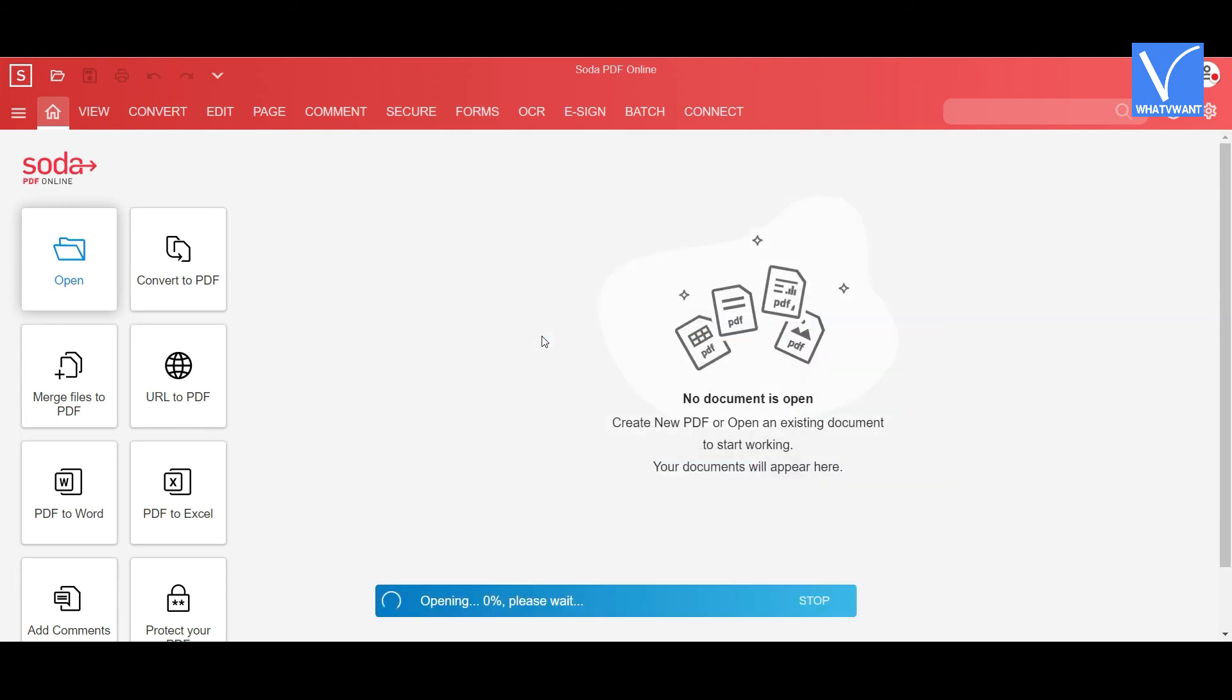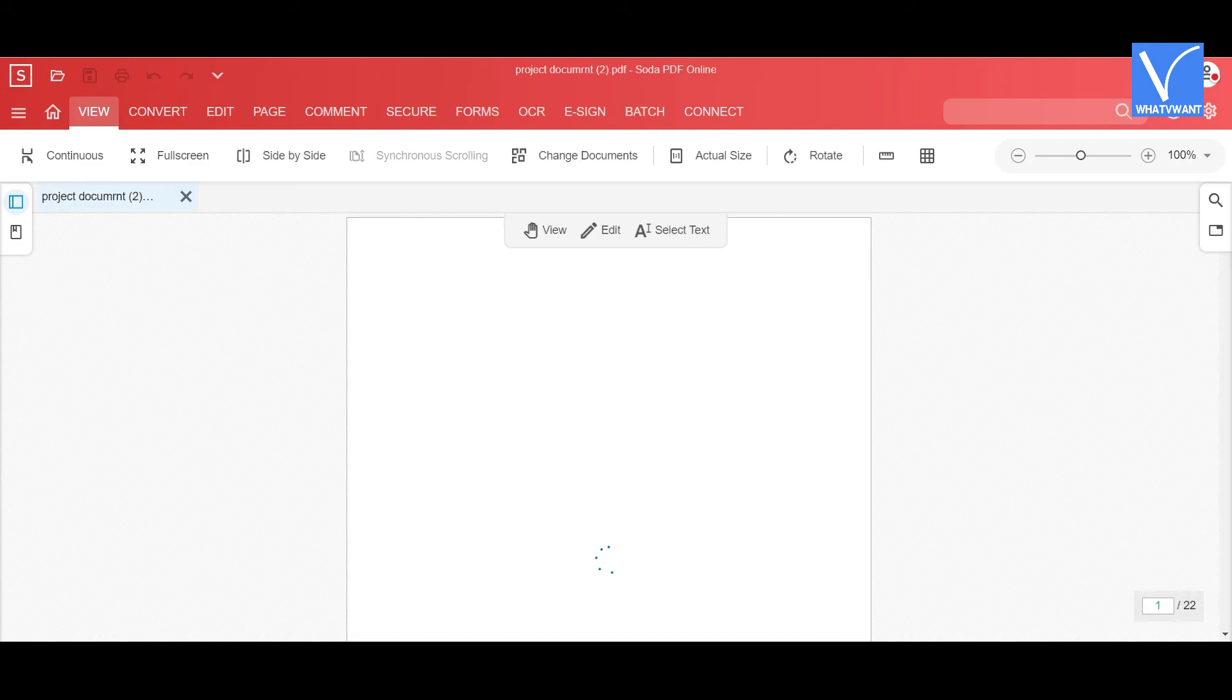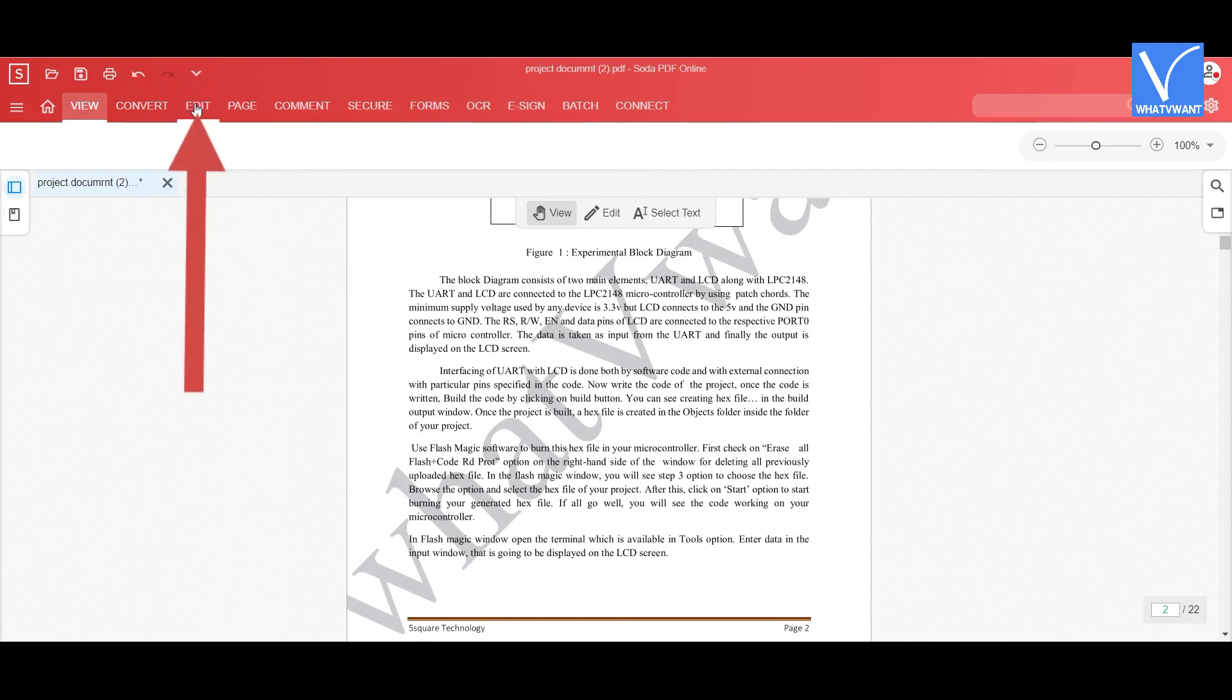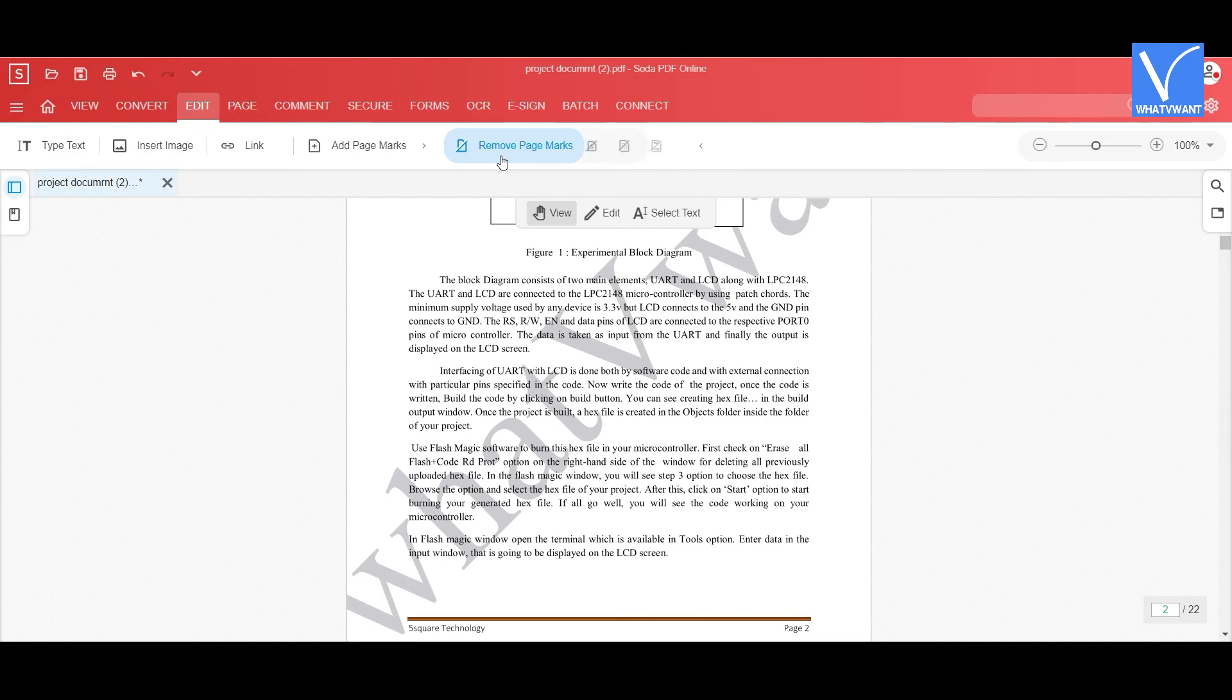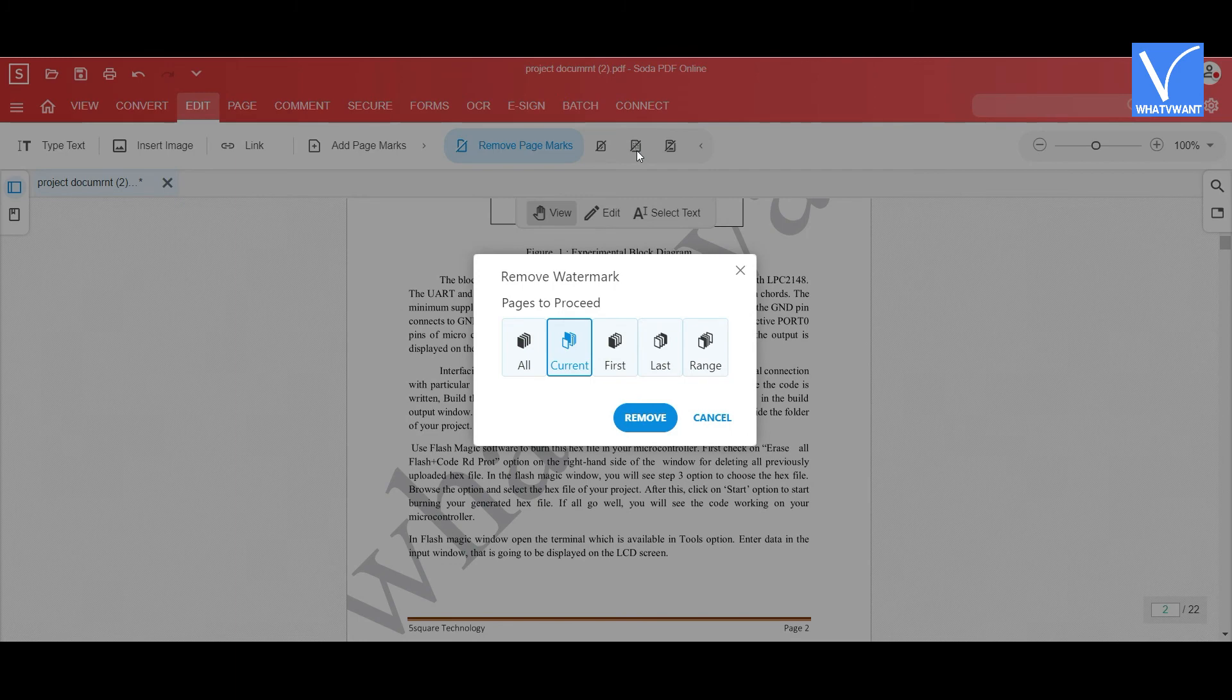The file starts uploading. After the completion, the uploaded file will appear on the screen. Choose Edit option and click on Remove page marks option. You will find several options. Select Remove watermark icon. Remove watermark window will appear on the screen.